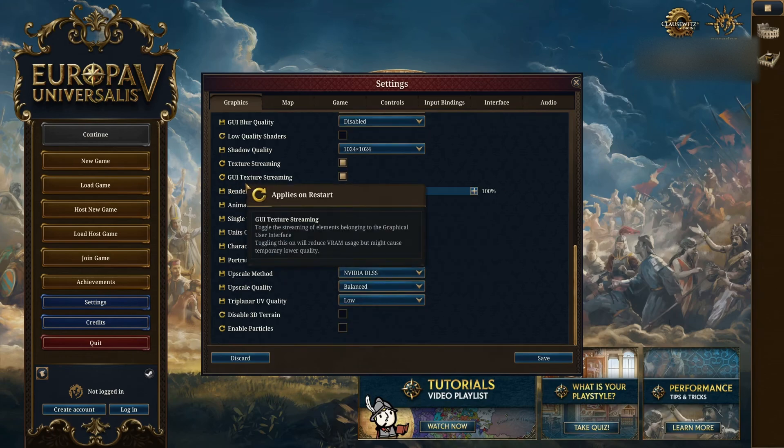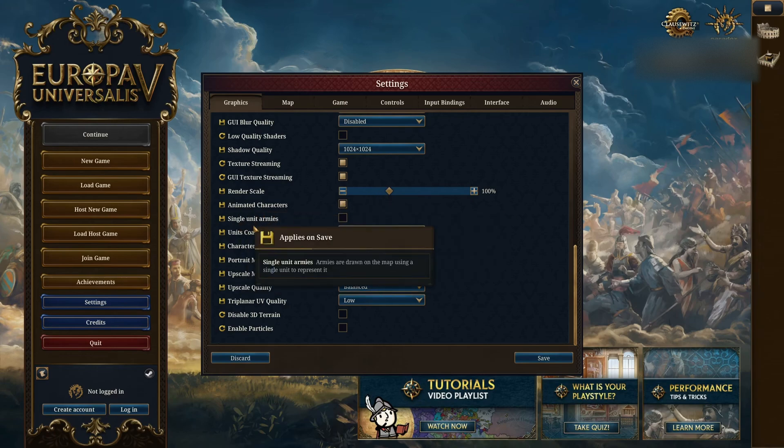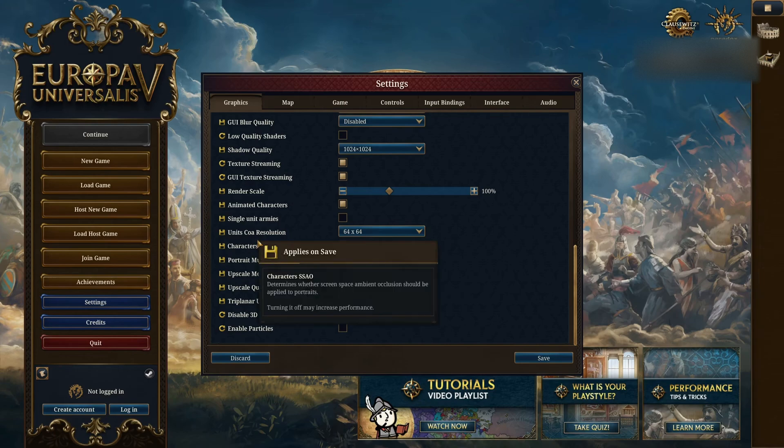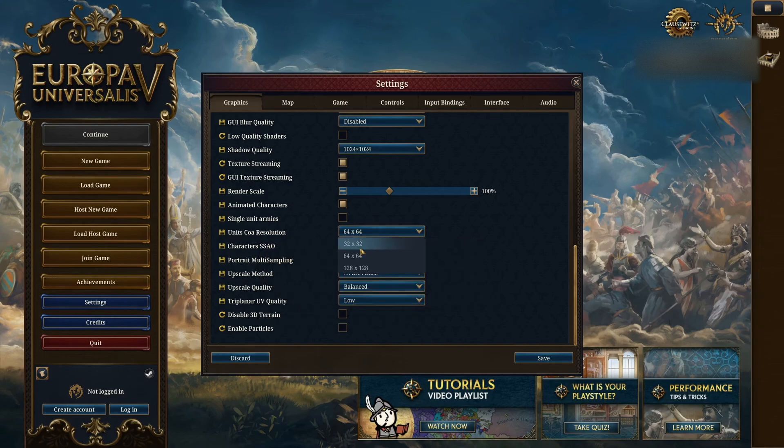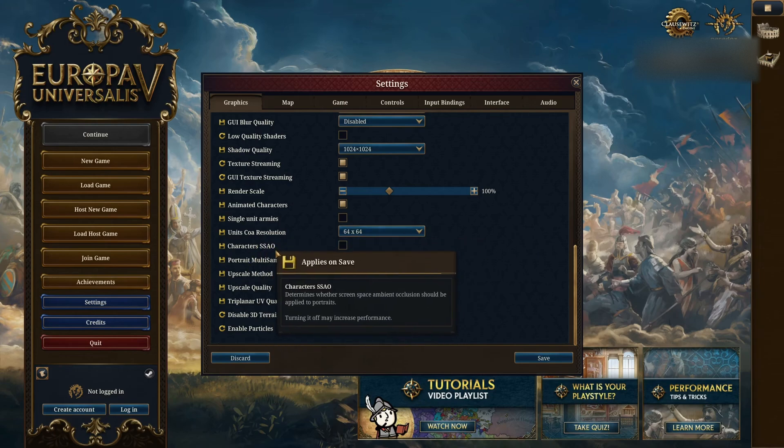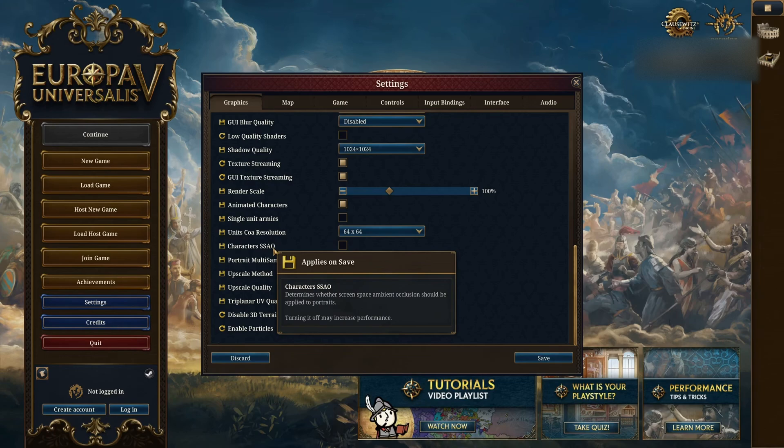Texture streaming on. Render scale, just stay at 100%. You don't want to downscale your game. Animated character, you can use that one. Single unit army, I don't check it. Coat of arms resolution, go 64 by 64. Characters screen space ambient occlusion again, deactivate. The ambient occlusion in this game is pretty strong. You're going to lose a lot of FPS.